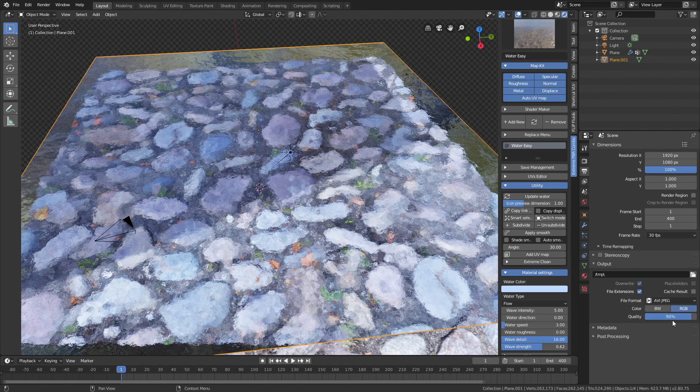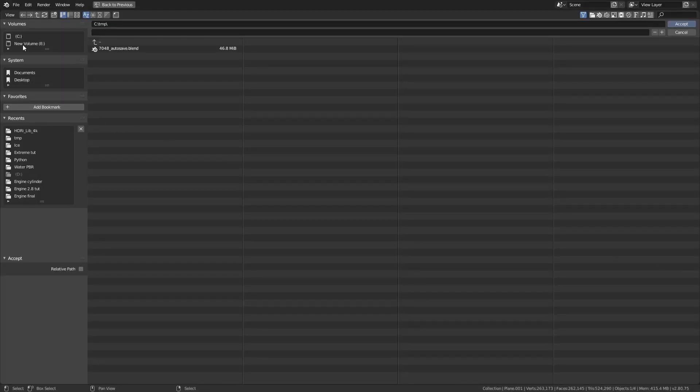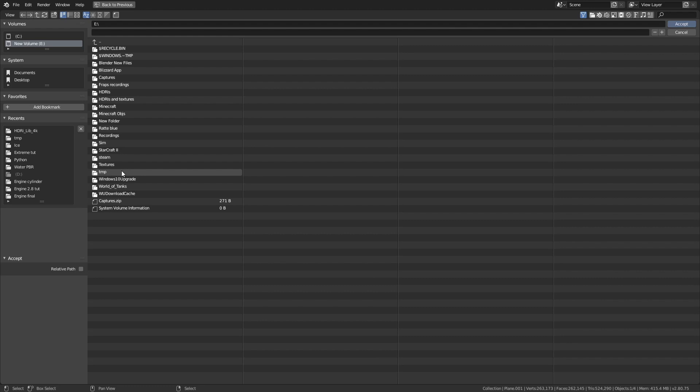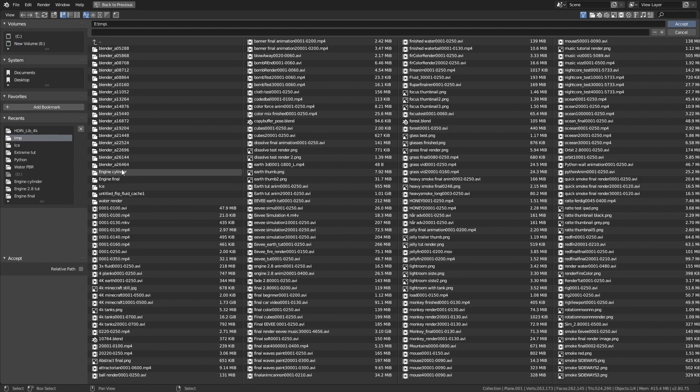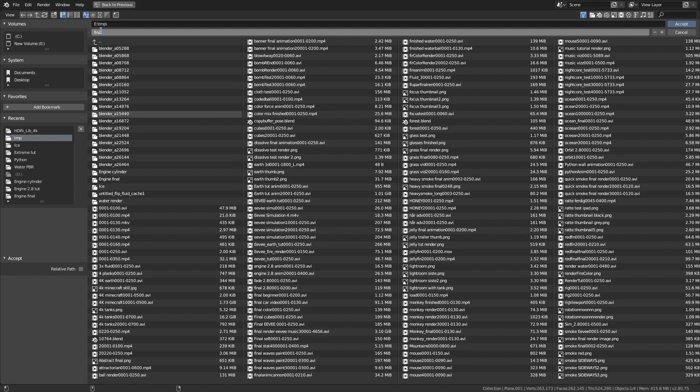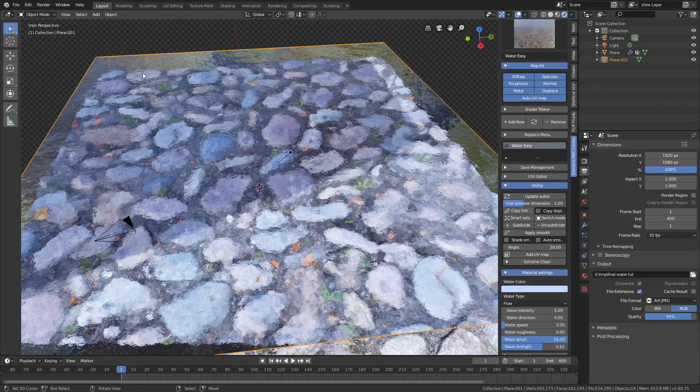Then let's keep the quality at 90%, and select a folder for the final animation. And you can select any folder on your computer, and then give the animation a name, and then press enter to save the name.